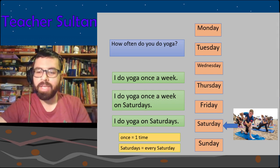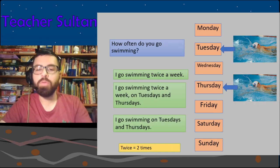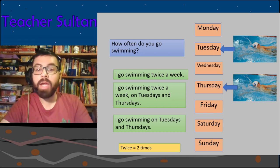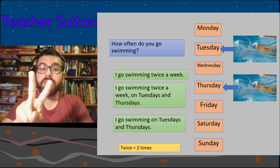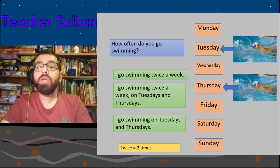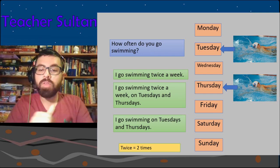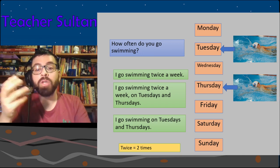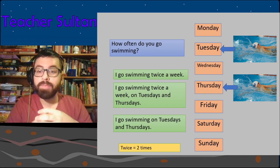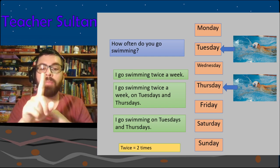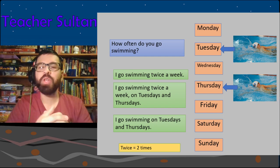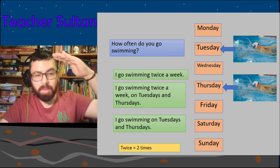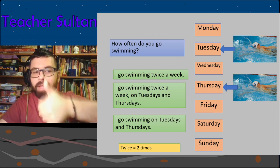How often do you go swimming? 'I go swimming twice a week' — twice means two times. 'I go swimming on Tuesdays and Thursdays.' Once means one time, twice means two times. You can just say 'I go swimming twice a week' or 'I go swimming once a week.'